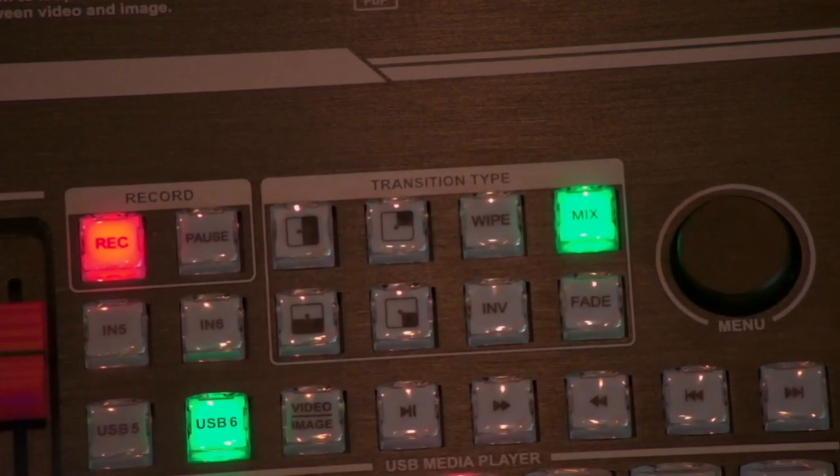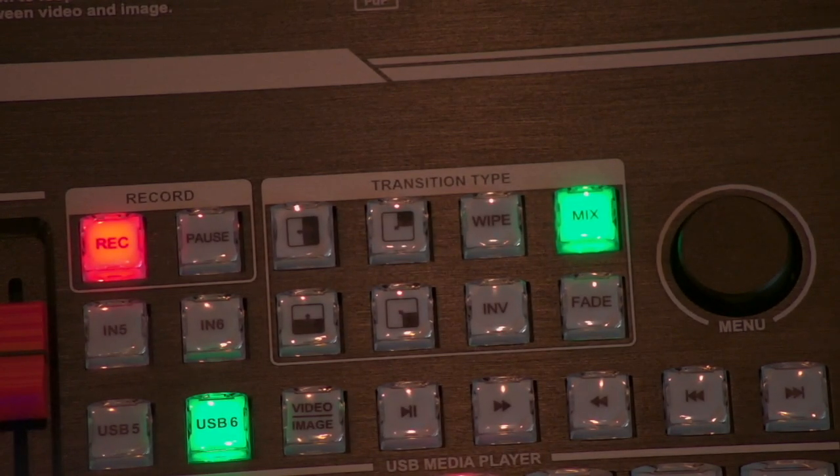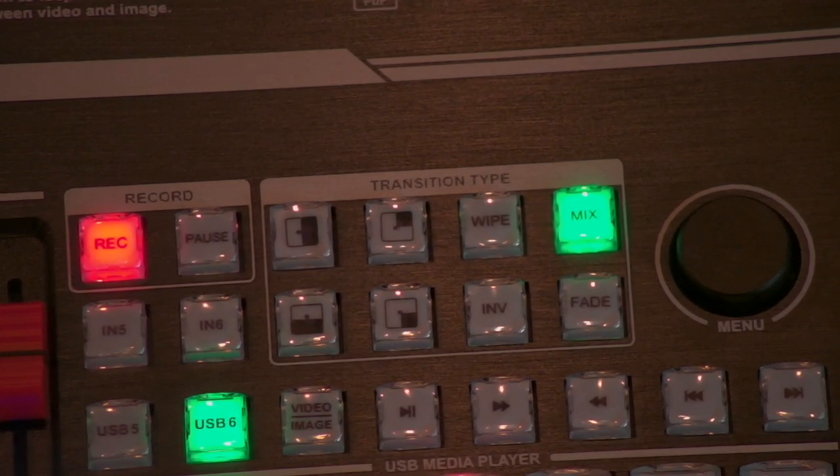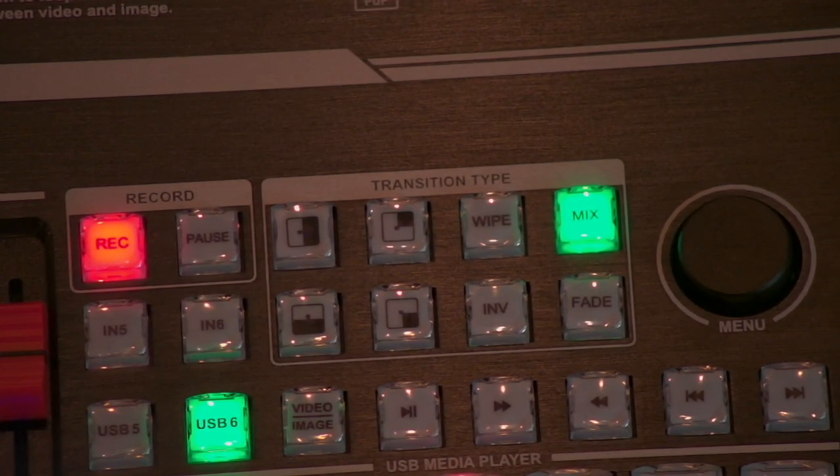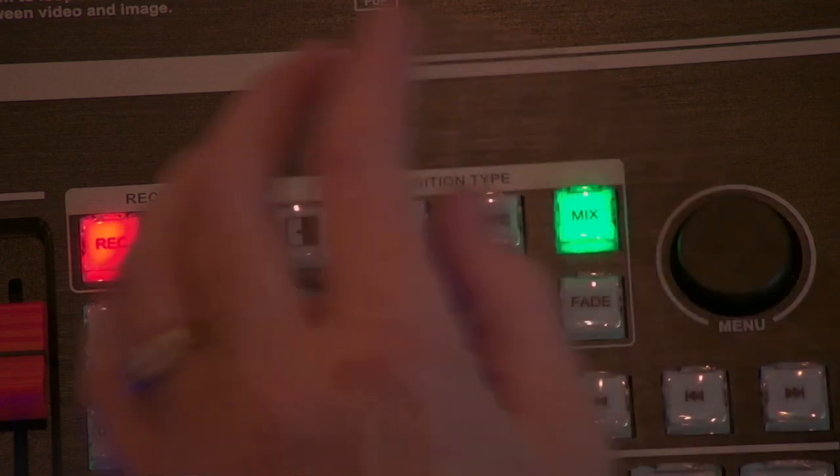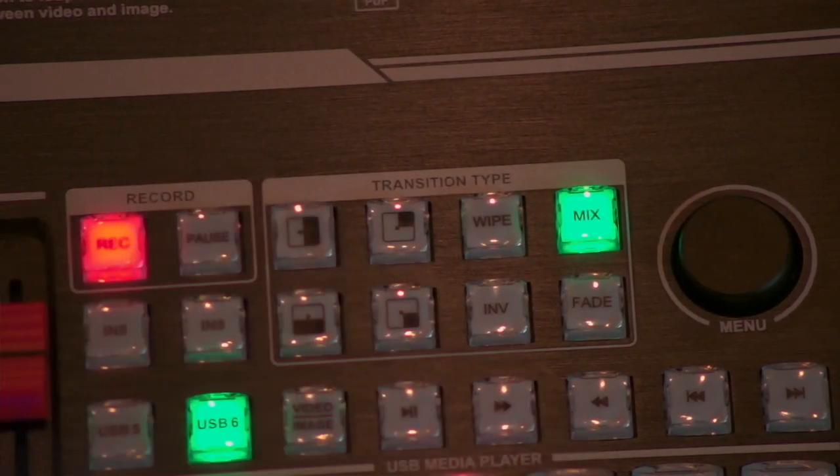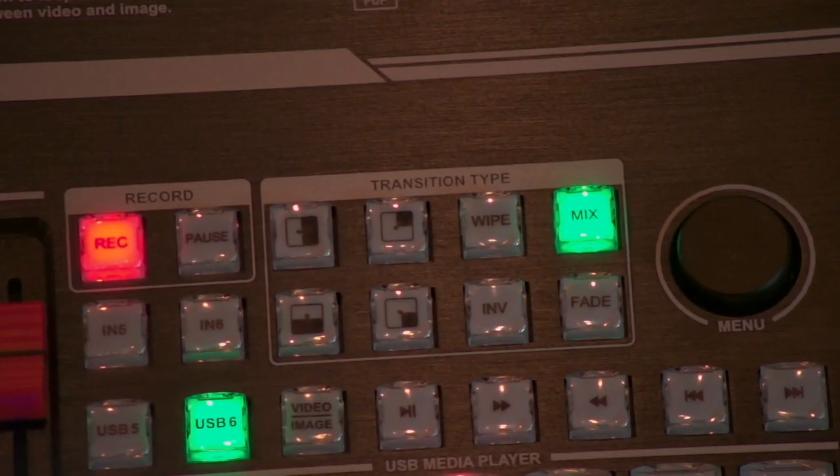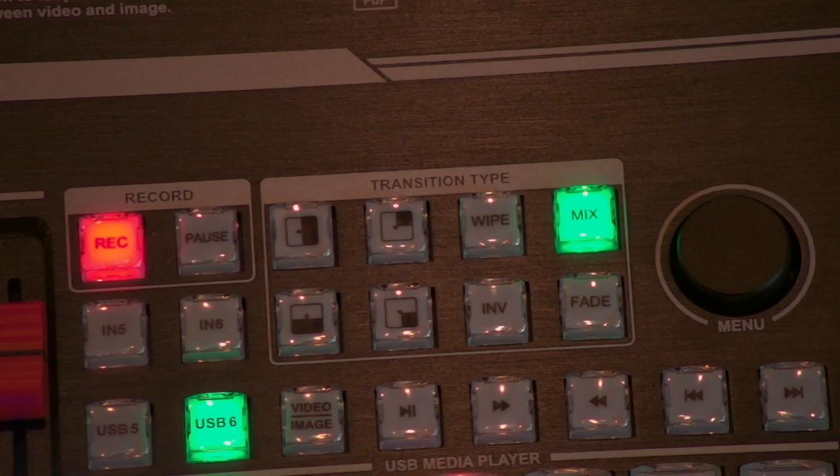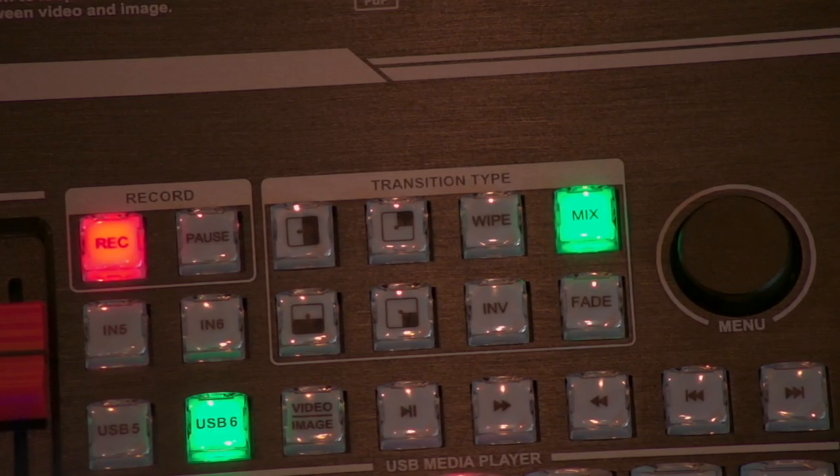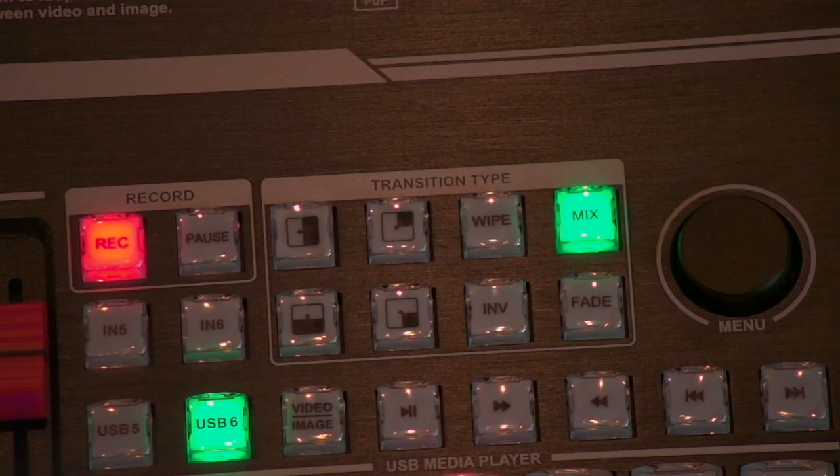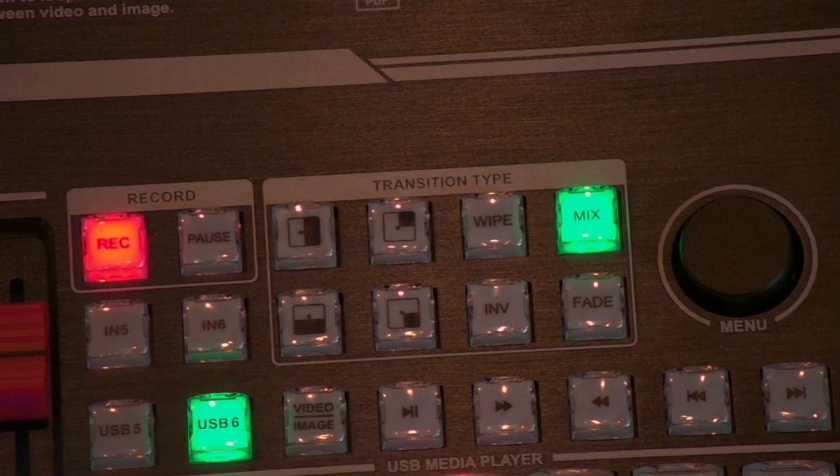But there is an option to change your megabits per second, how it records and what quality. So there are four settings for that. And the highest is 25 megabits per second. The lowest is six. So it's pretty nice that you have those options.